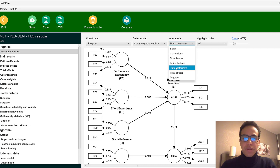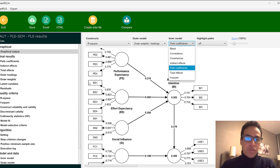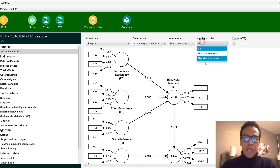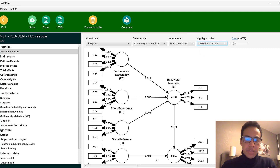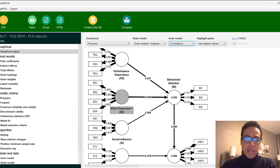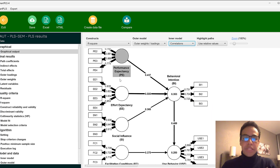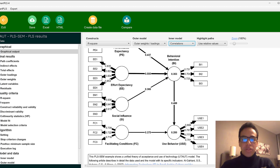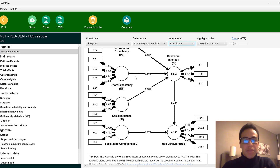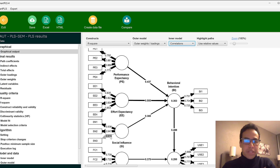The inner model contains correlations, covariances, indirect effects, path coefficients, total effects, and the f-square. The inner model is the structural model and the outer model is the measurement model. We can highlight path coefficients for the outer model and do the same for the inner model, where the boldness of the line shows the strength and significance of correlations.